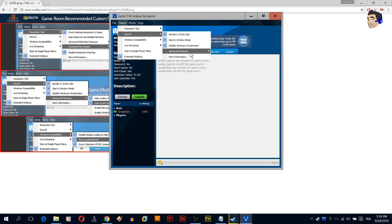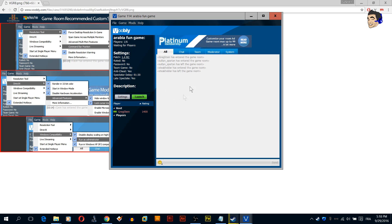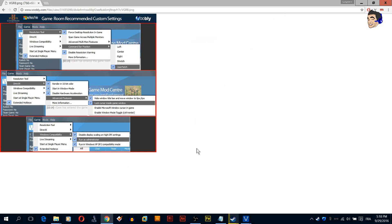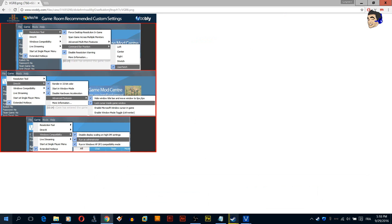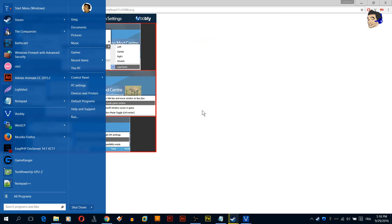Okay, that's perfect, that's very perfect. Now at this point we are quite done with the game room settings. Now let's go to Voobly folder.